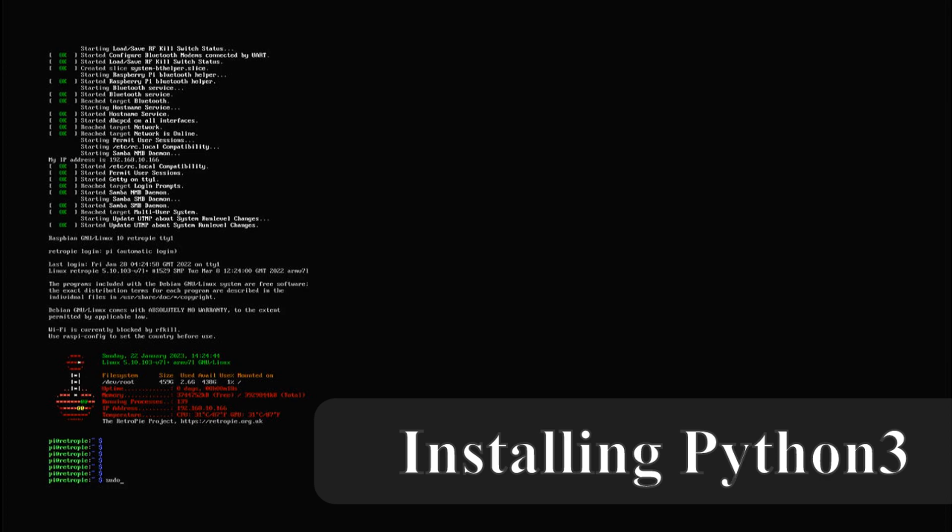As listed in the readme file this project is dependent on Python 3 so we install a development environment for Python 3 next.